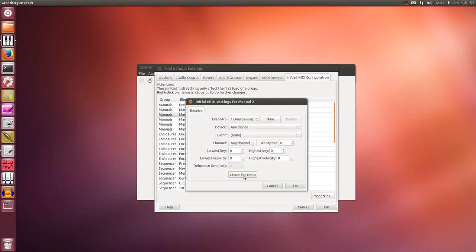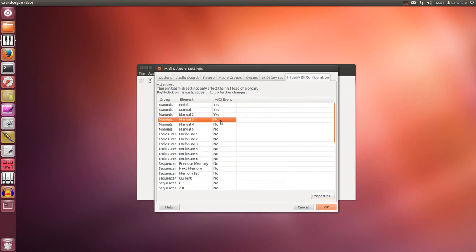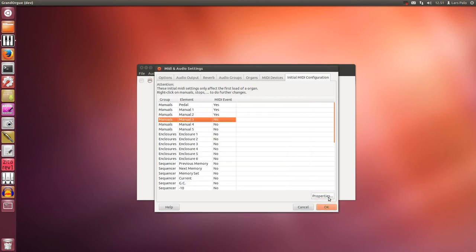And then for the next manual. The third.